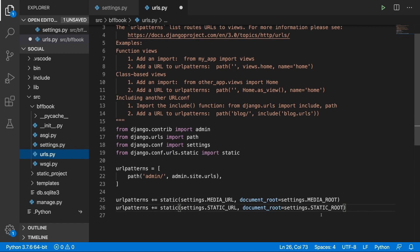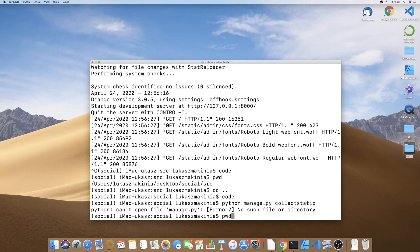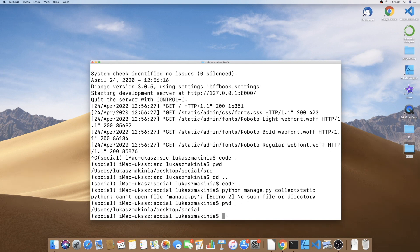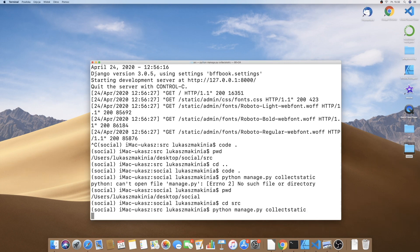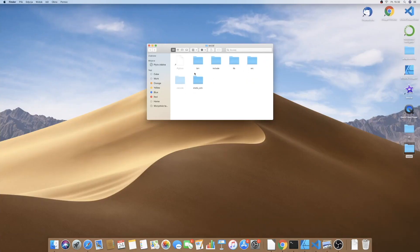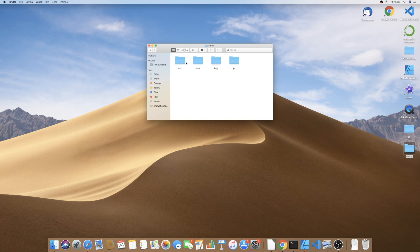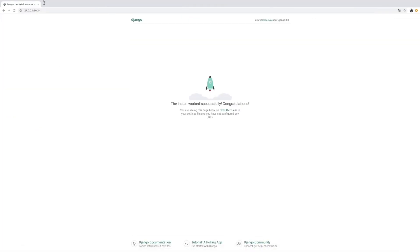We are probably done here. Save urls.py and also be sure to save settings.py. Let's run python manage.py collectstatic. We are in the wrong directory — we are in social, but the manage.py file is inside SRC. So we need to go to SRC and try again: python manage.py collectstatic. We have a confirmation that 130 static files have been copied to social/static_CDN/static_root. Let's go inside — we have static_CDN, and inside it we have static_root with static files related to the admin.